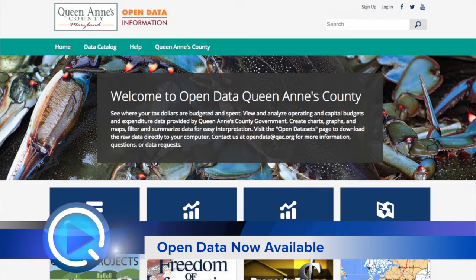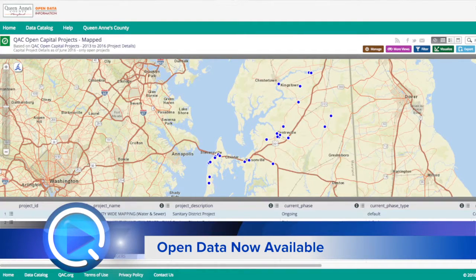The financial data is updated once a month, but we have a number of what are called data sets. A data set might include all the county's capital projects and historical information. We have data sets about budget information. We're really looking to expand it, and actually citizens can suggest data sets.